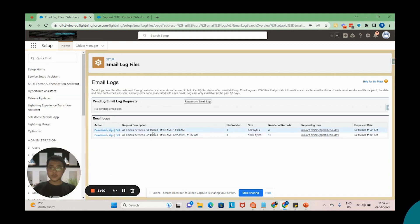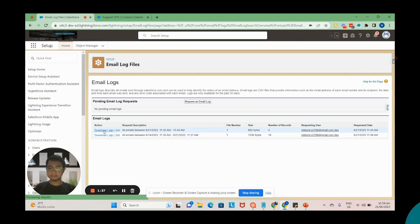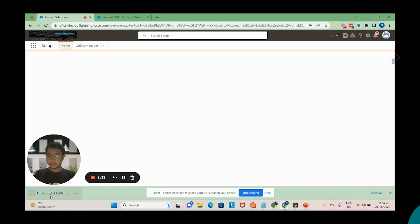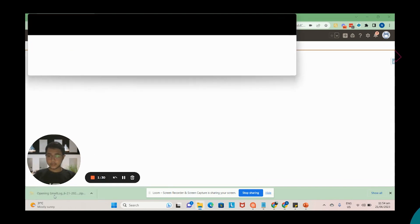All right, so once the email log has been generated, you can just download it. So once you open it...